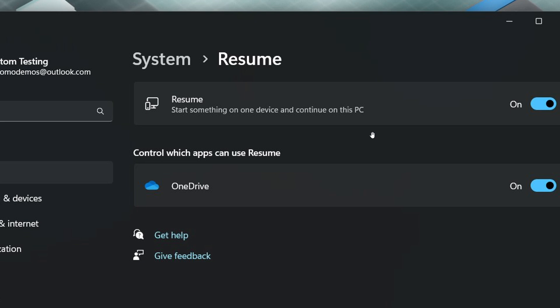Below this, we can see control which apps can use Resume. Here is an app list that you can configure to enable or disable Resume for supported apps. For now, it only looks like OneDrive is supported and appearing on this list.